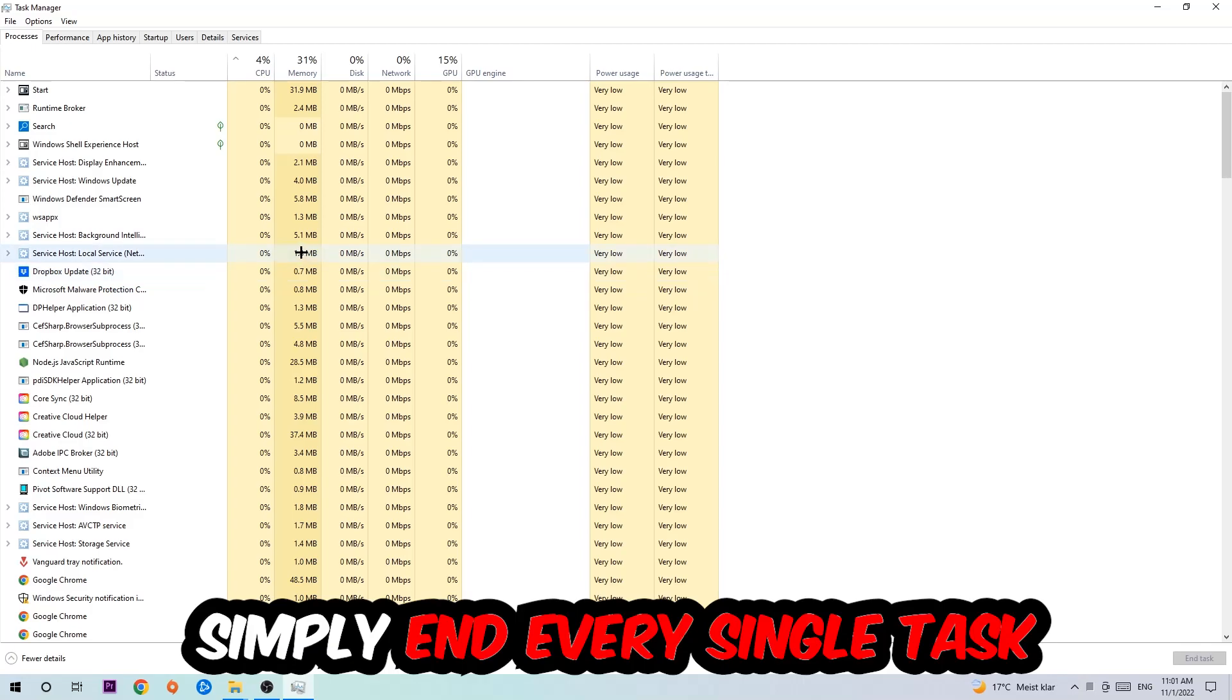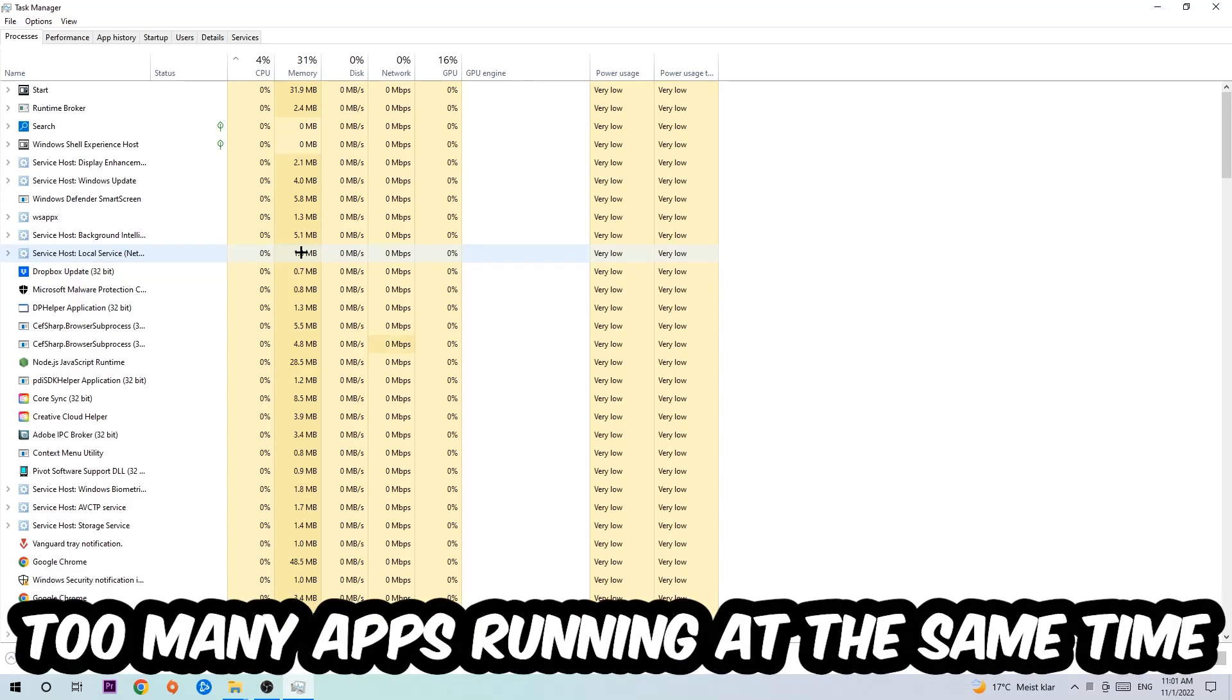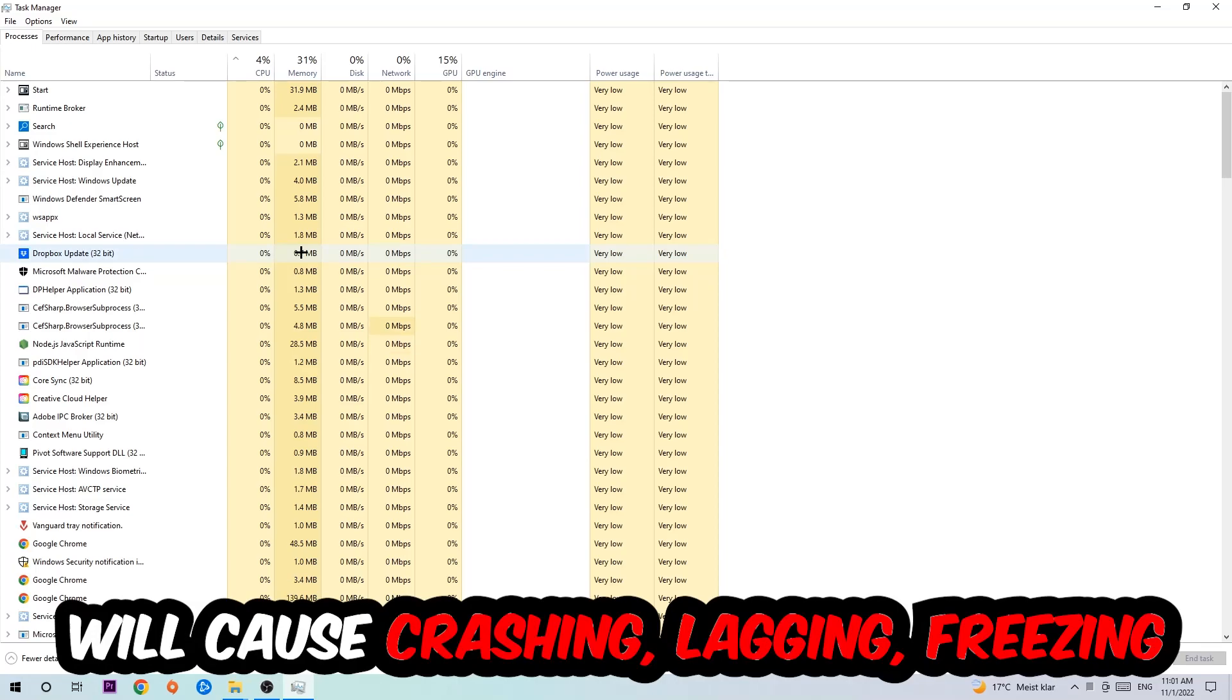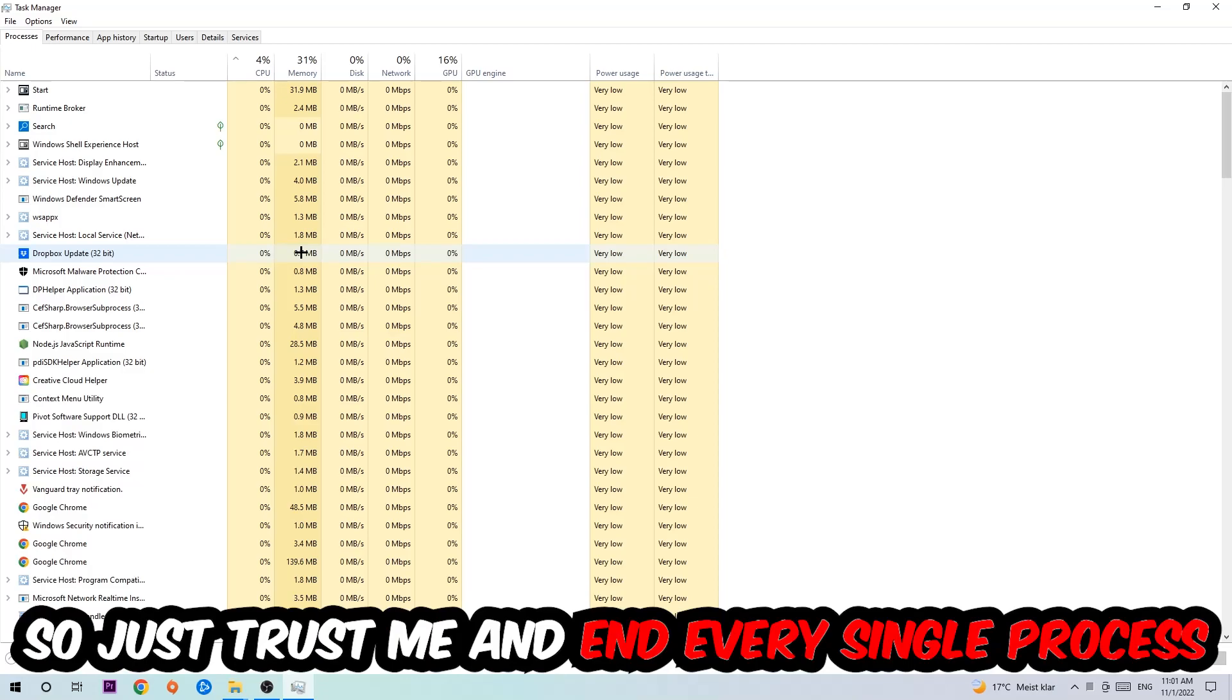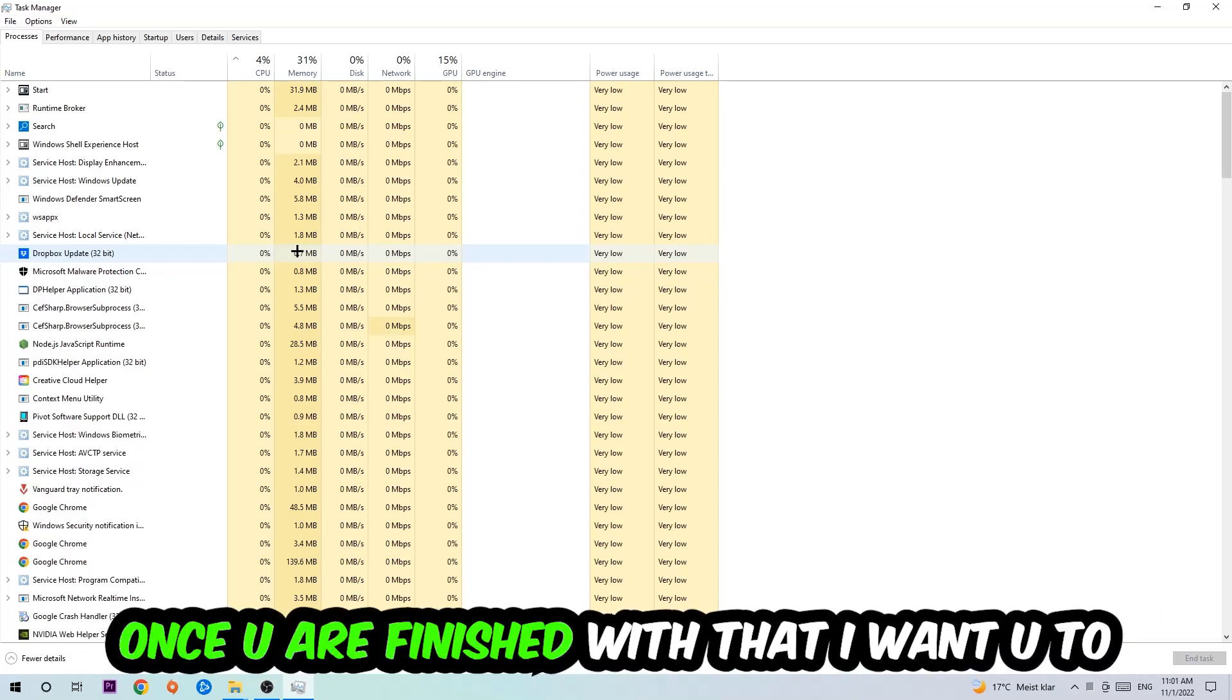Two reasons for that: first of all, too many applications, too many background processes, too many programs, too many games running at the same time on a low-end or bad PC will cause crashing, lagging, or freezing in the long term because your PC can't handle that anymore. So just trust me and end every single process. Once you've finished with that, end the Task Manager and afterwards search for an empty spot on your desktop, right-click, and navigate to the very bottom where it says Display Settings.